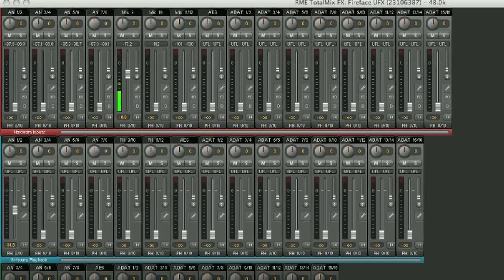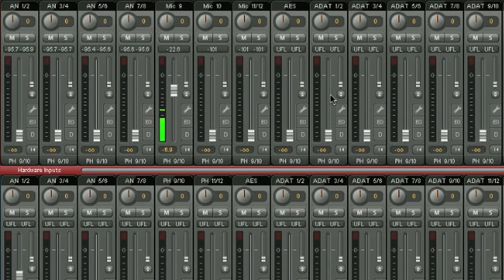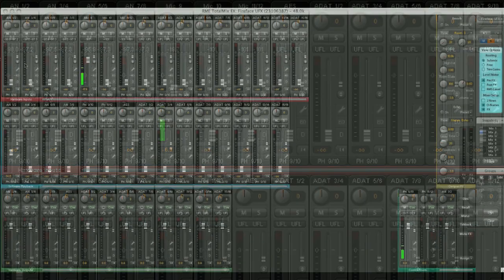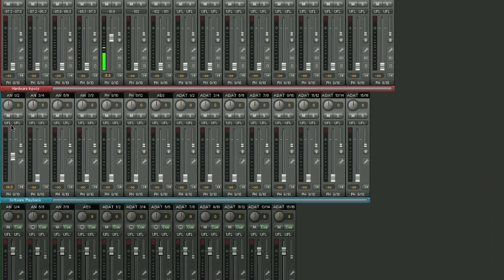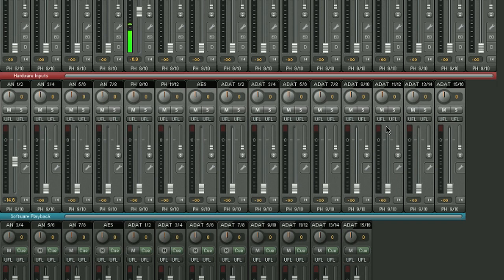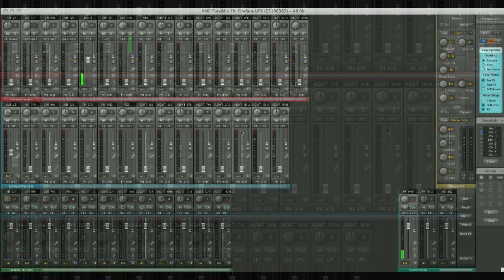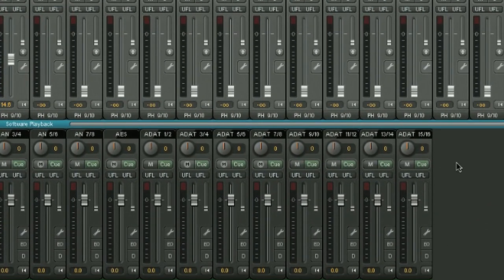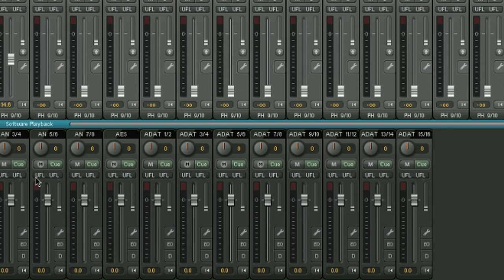Here we have a bank of faders at the top, which correspond to the physical inputs of the Fireface itself. We have a bank here, which is all the software playback channels, so output from Logic, from Cubase, from iTunes for example. And we have a bank of physical outputs down the bottom, which correspond to outputs on the Fireface itself.